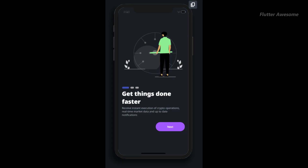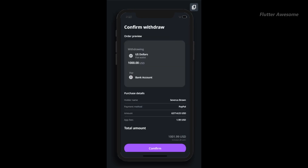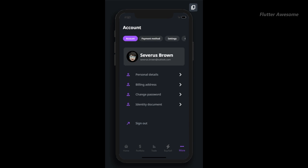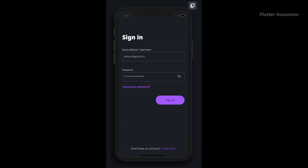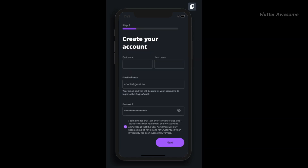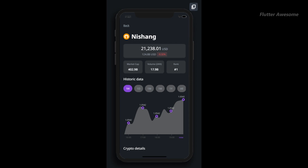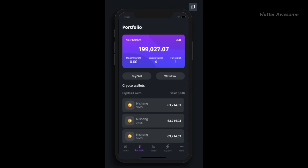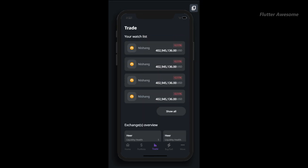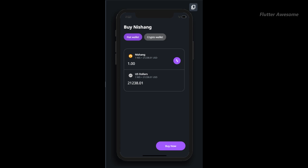Crypto Pouch is a mobile app UI kit and an essential tool to support your crypto wallet app development journey. Whether you're building a crypto exchange startup or catering to investors and traders of all kinds, Crypto Pouch is designed to meet your needs. With over 30+ user-friendly screens neatly organized for easy customization, Crypto Pouch empowers you to design clear, intuitive mobile apps for crypto operations faster and easier than ever before.